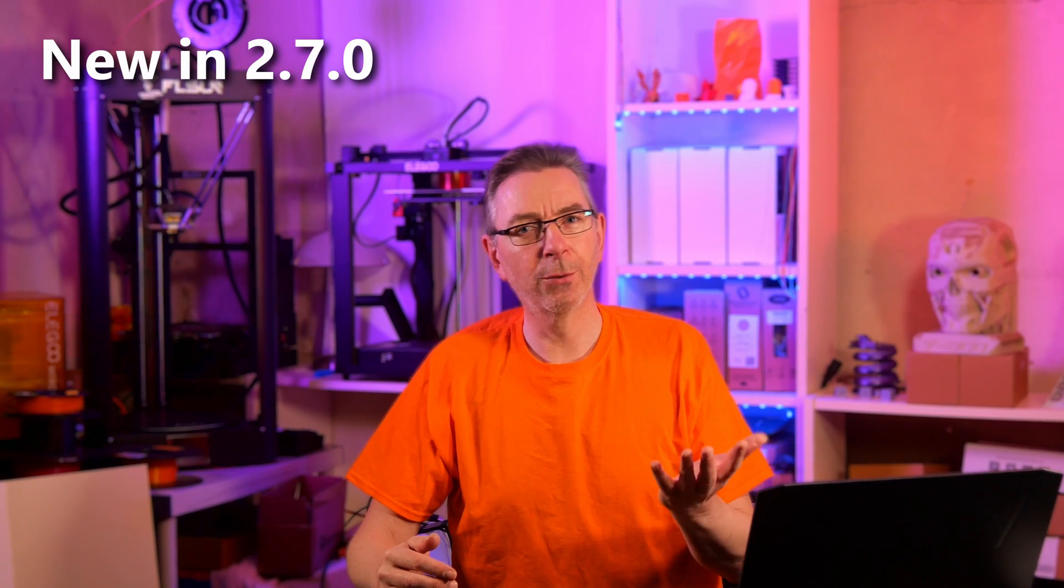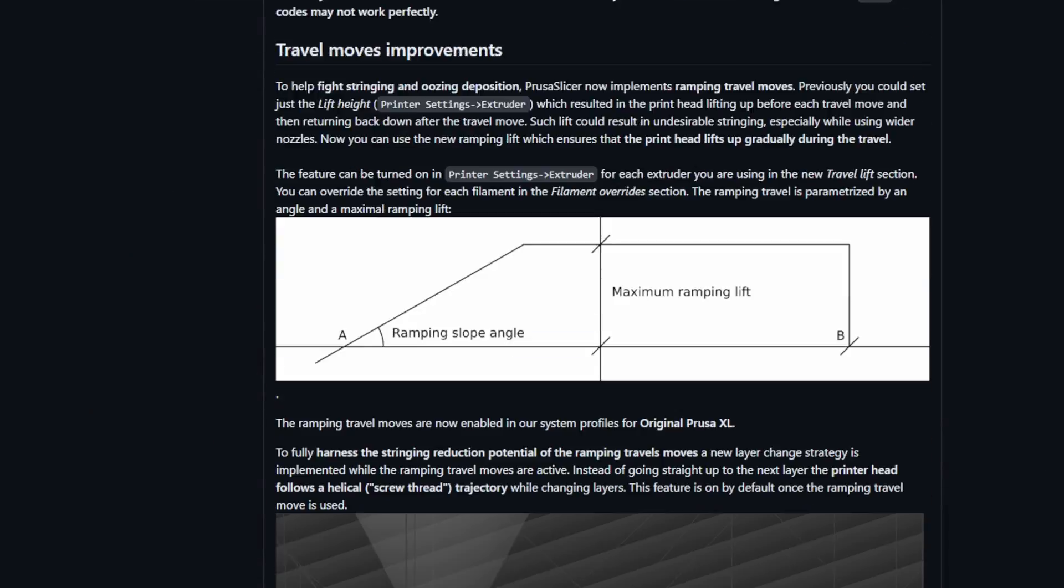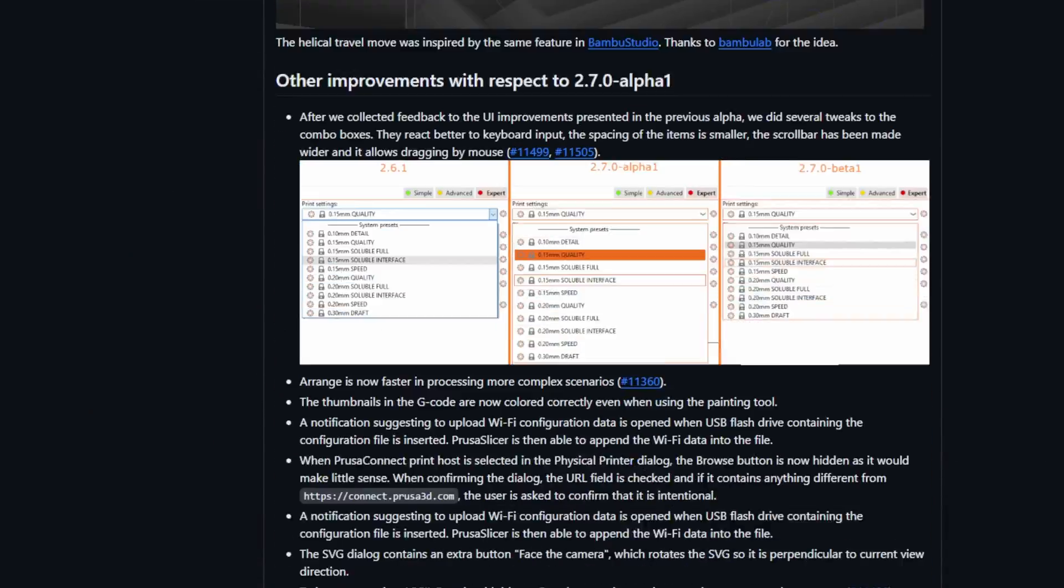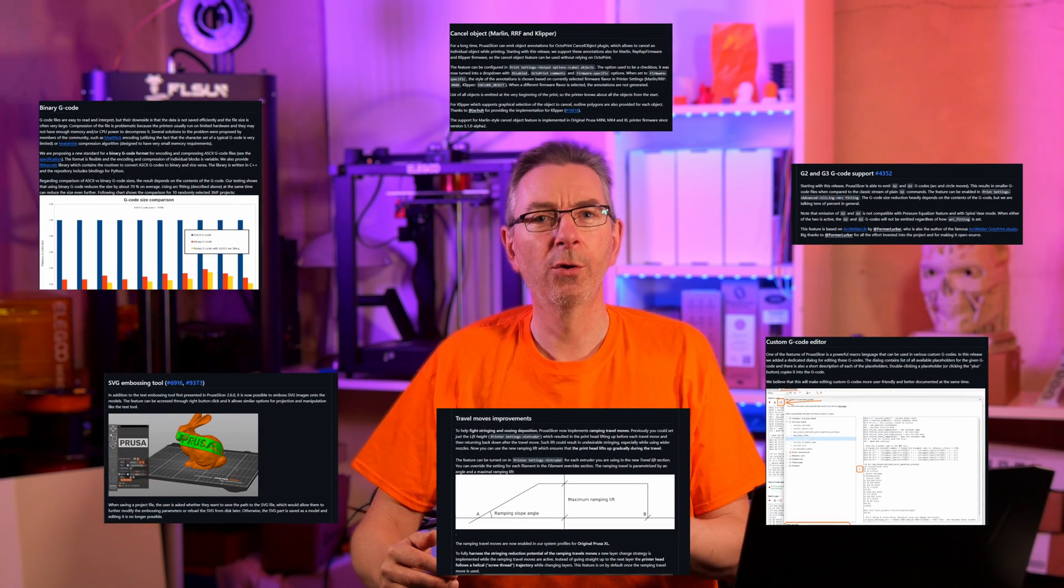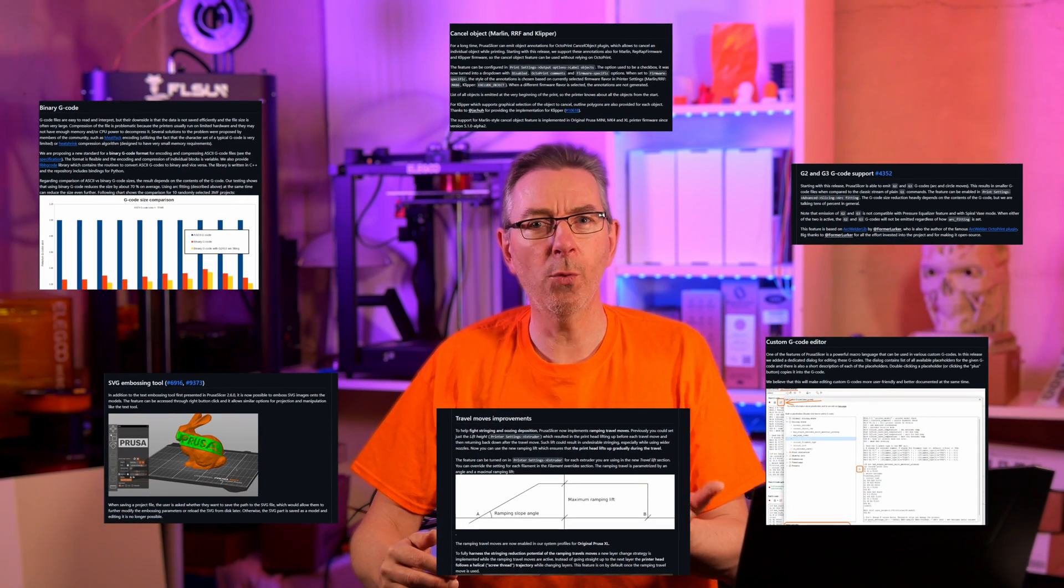And now let's take a look at what's new in PrusaSlicer 2.7.0. As usual, instead of just scrolling through the release document, I took the most interesting features to a practical test to provide you with the most valuable information.